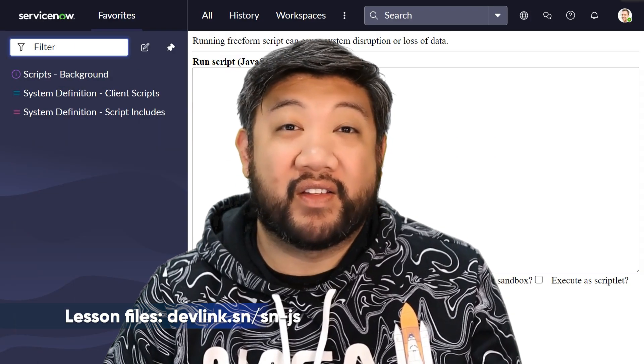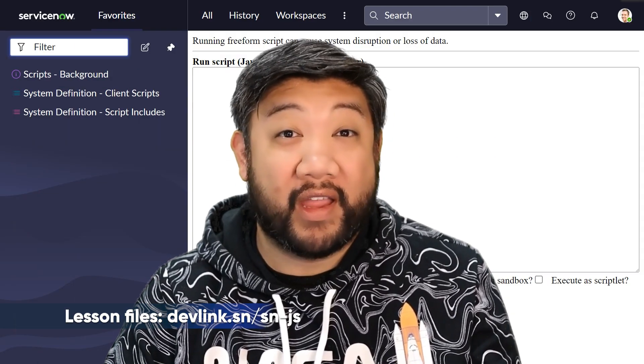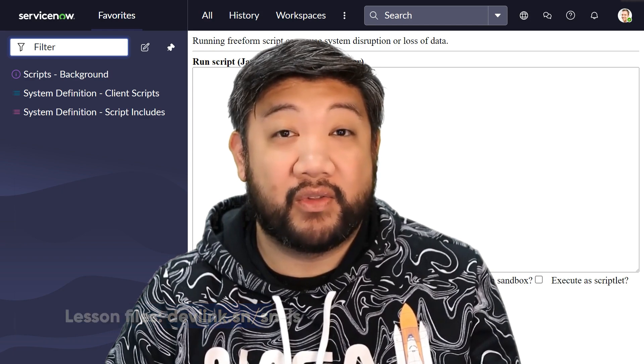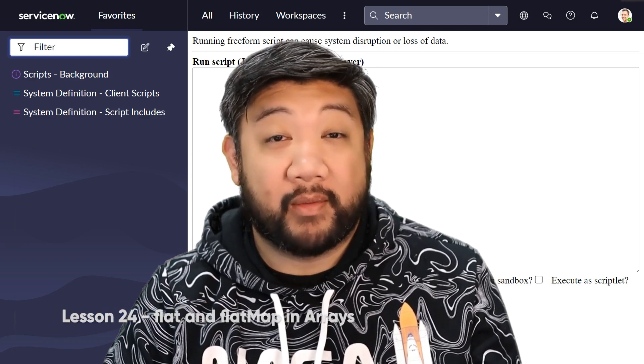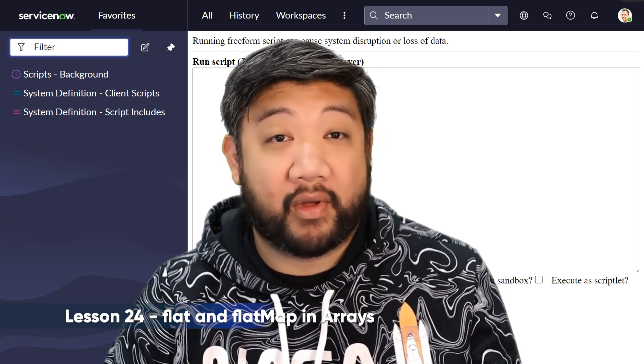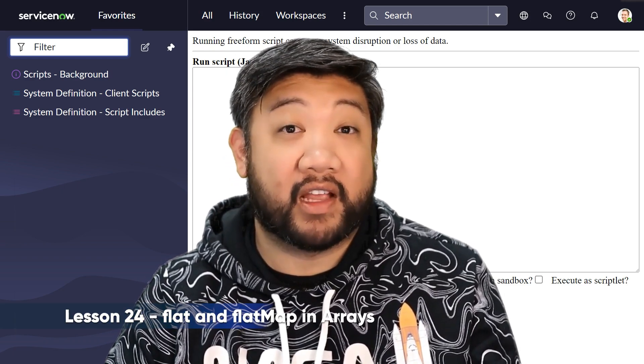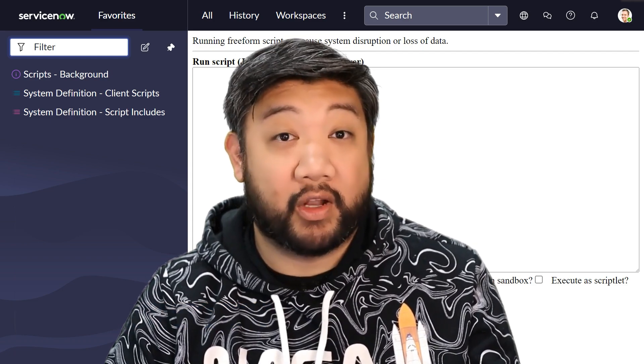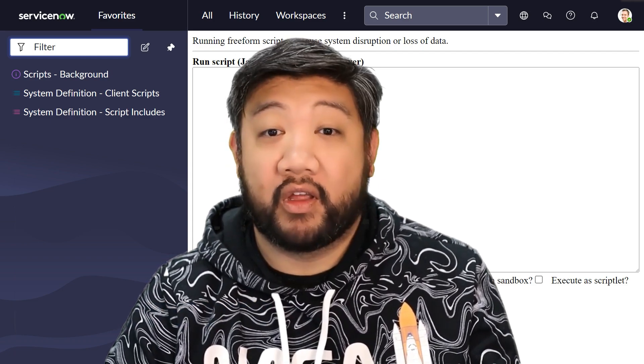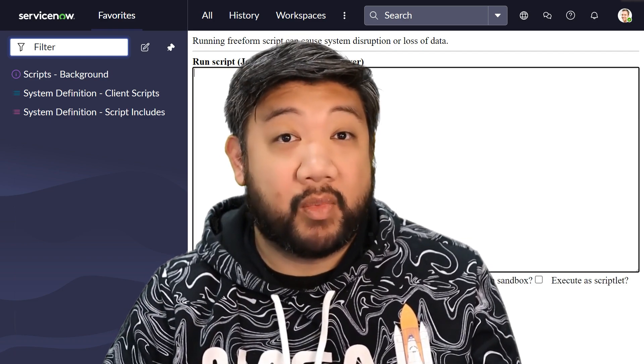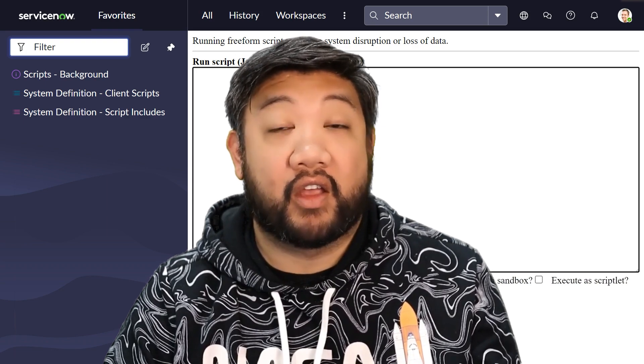For this lesson, a few more array utilities that are available to you. The two I'm talking about today, flat and flatMap, came out in ECMAScript 2019, so a little bit newer. Very simple utilities, but they come up in different contexts.